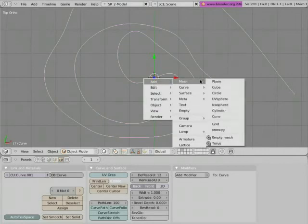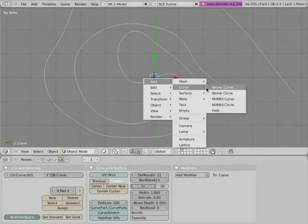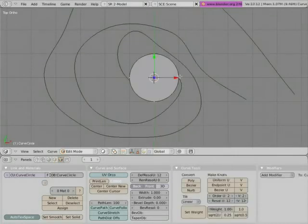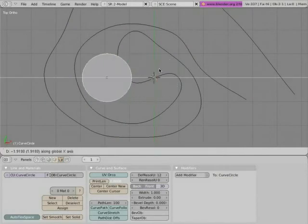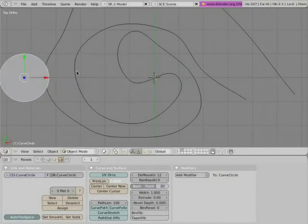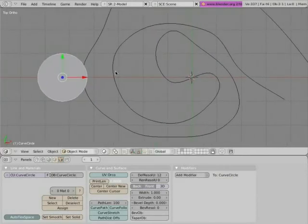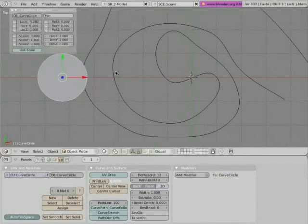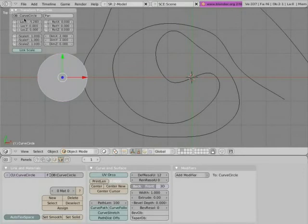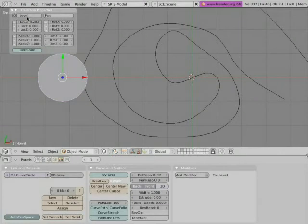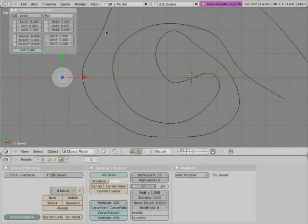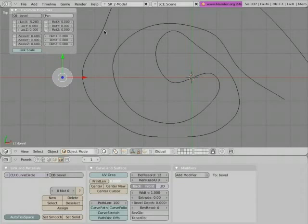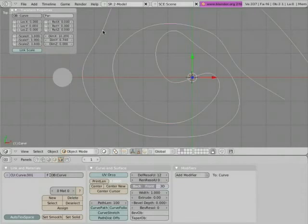A bevel object is just another curve, so let's just add a Bezier circle and we call this circle 'bevel.' Let's just scale that down a little bit.